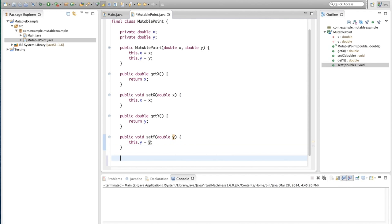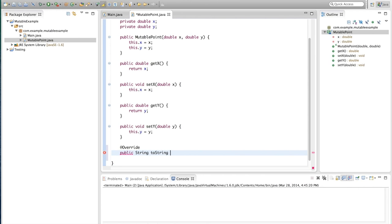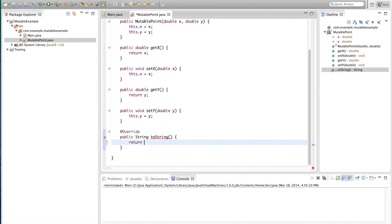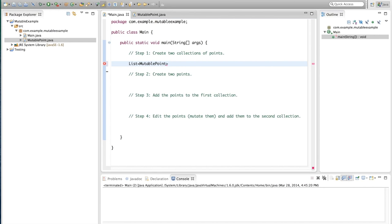Now we're done with our MutablePoint class. One more thing — just so we can see this work well — we're going to add an overridden toString method. This will override the method in the Object class, and it returns a quick string showing the point as open parenthesis, the x, a comma, the y, and close parenthesis. That way we can print out a point nicely.